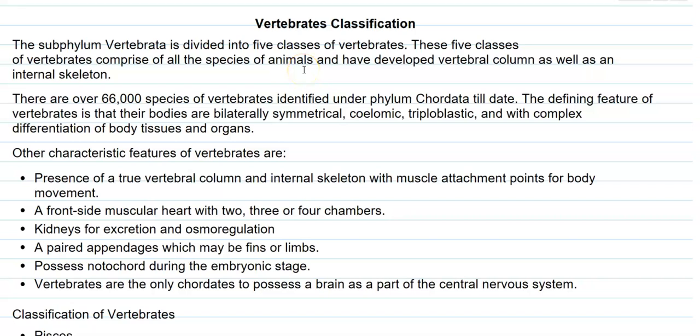In this screencast video lecture, we are going to see about the classification of the vertebrates, mainly the five classes of the vertebrates we are going to see in detail.